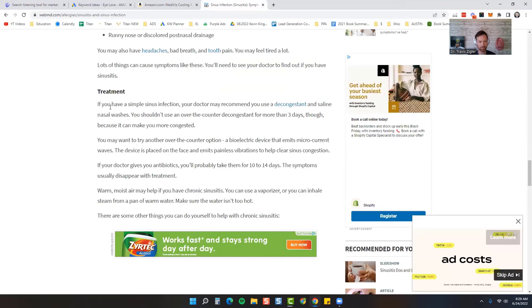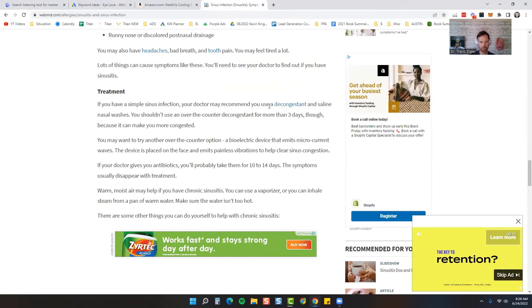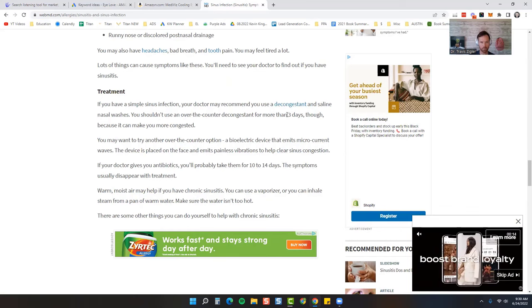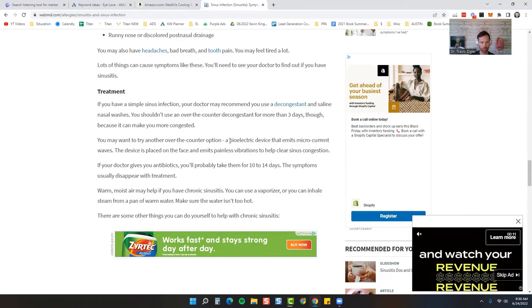And then treatment right here. If you have a simple sinus infection, your doctor may recommend a decongestant and saline nasal washes. You shouldn't use over-the-counter decongestants for more than three days. You may want to try another over-the-counter option.